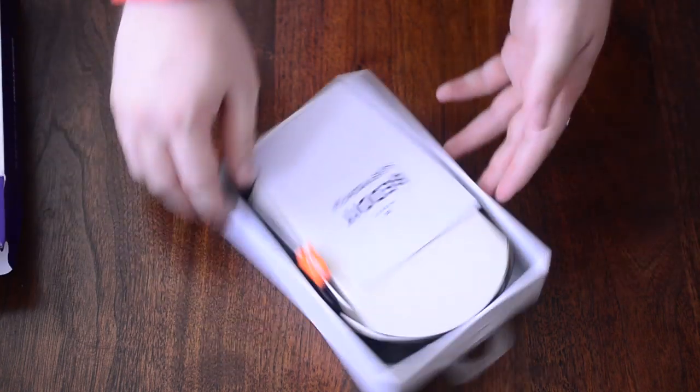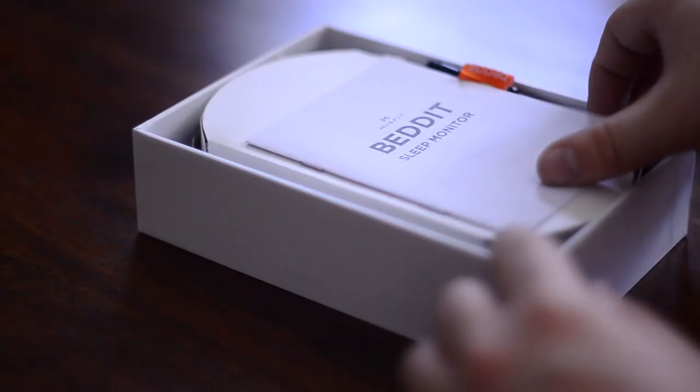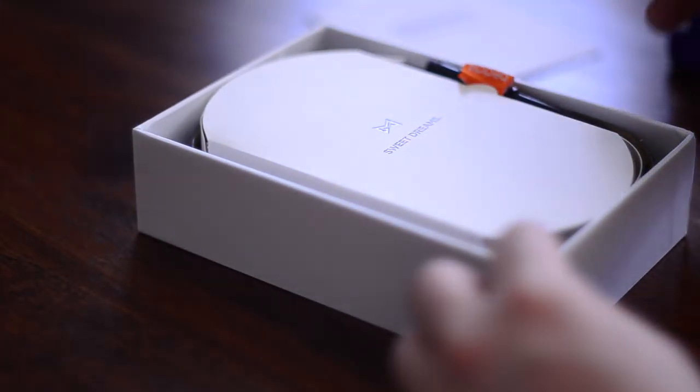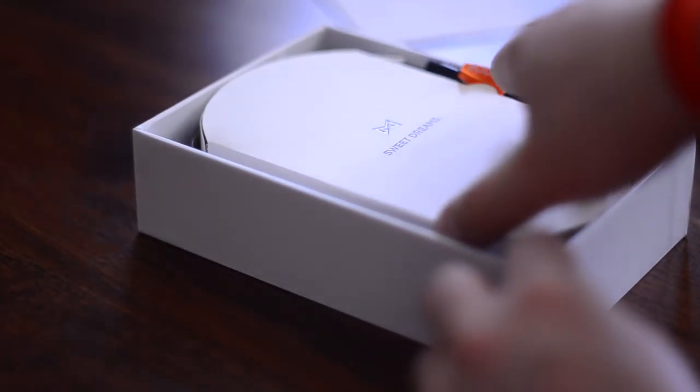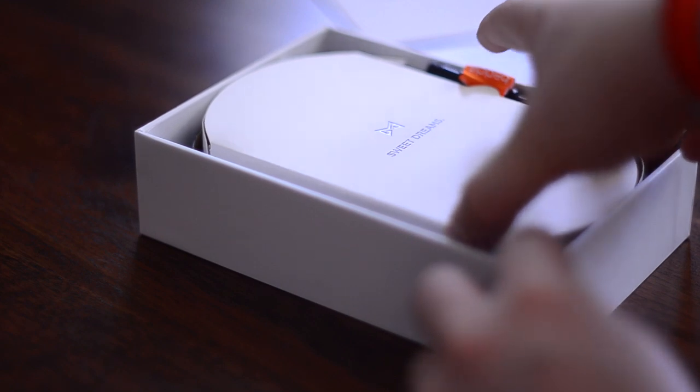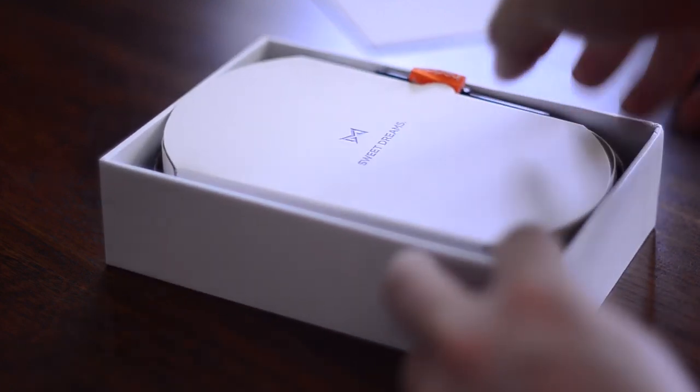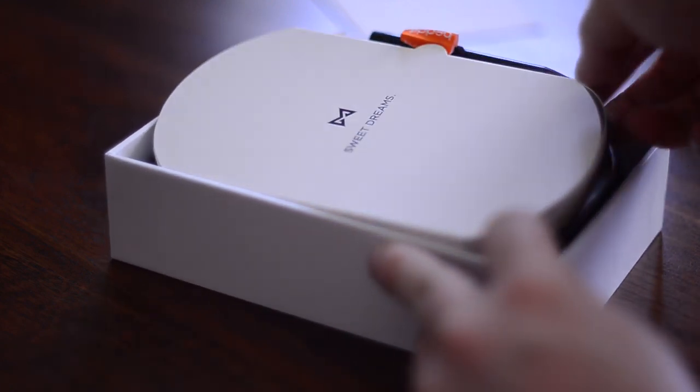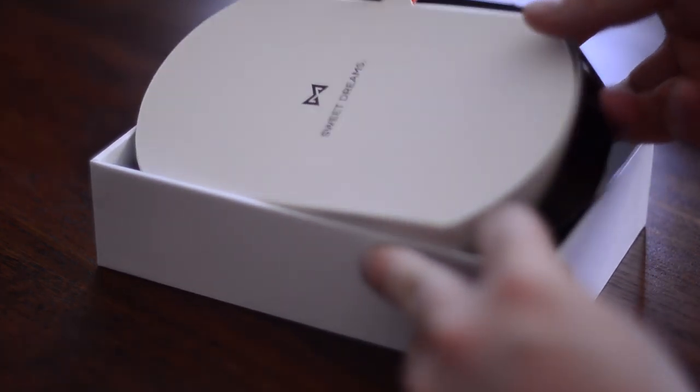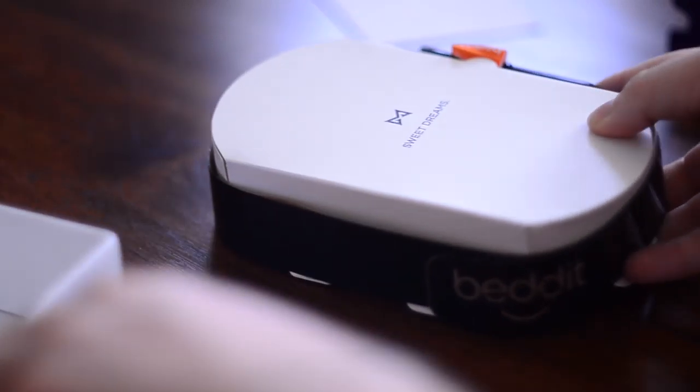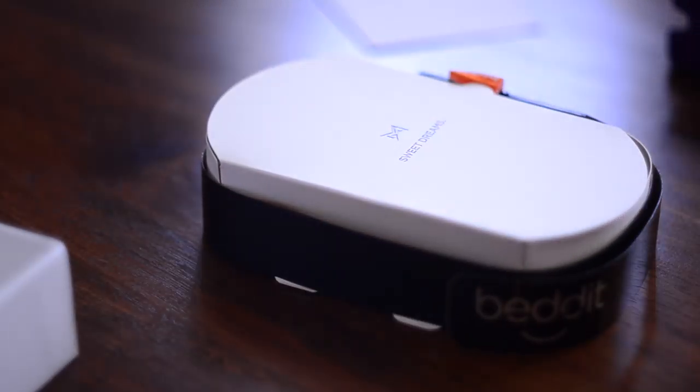The Shine monitors your sleep at night, but you have to wear it. So you do have to wear something on your wrist, like the actual Shine itself, or if you have a Jawbone, something like that.